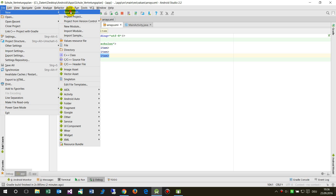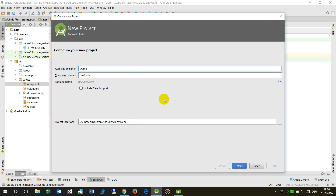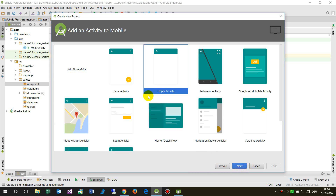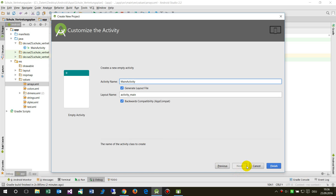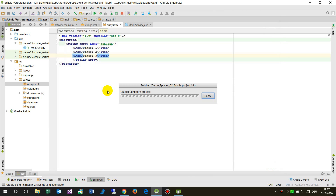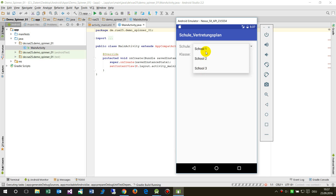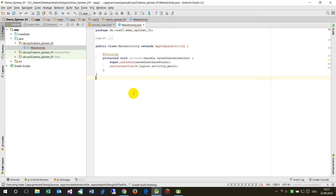I will create a new project called 'Demo Spinners'. A drop-down list is called a spinner in Android. We take API 4.1 with an empty activity — main activity — and now we have a blank activity. A drop-down list like this one is called a spinner in Android development.